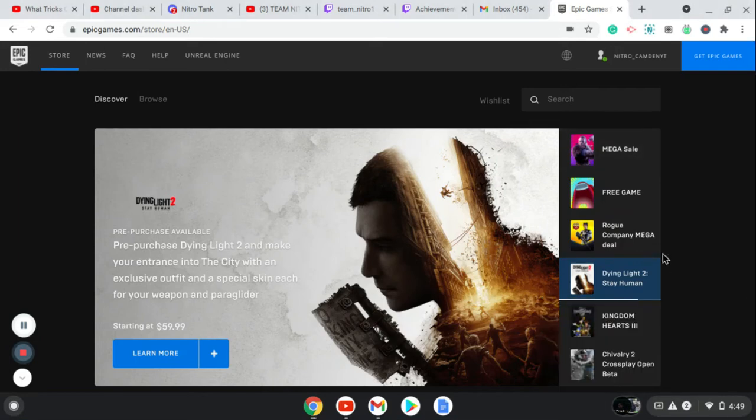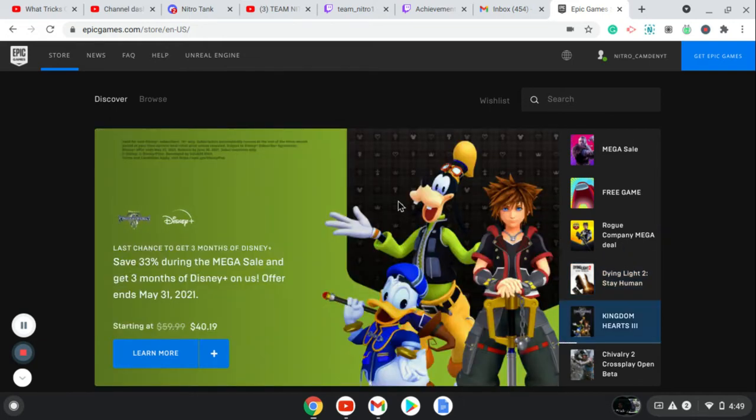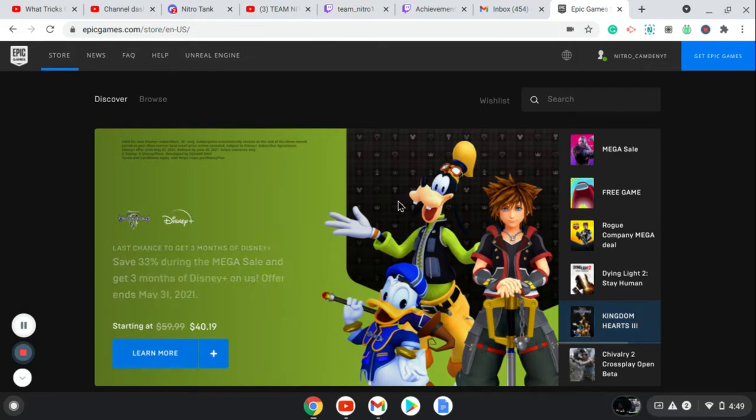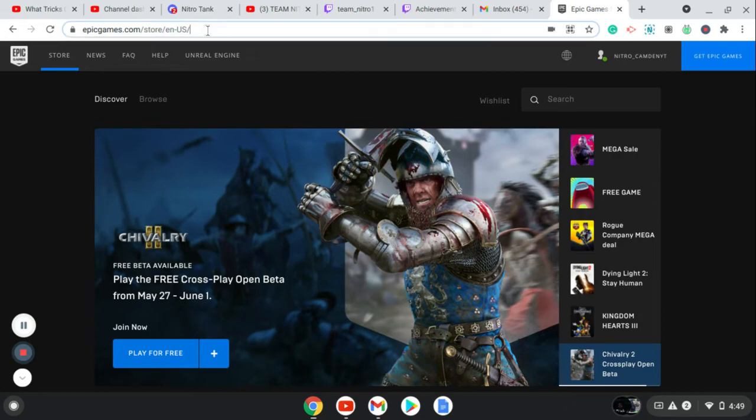What's up guys, back again with another video. Today we're going to be talking about how to get Among Us for free on the Epic Games website. All you guys got to go to is epicgames.com/store/en-us. This will be in the link in the description. I'm going to copy that for later.